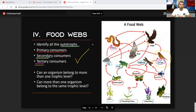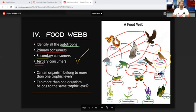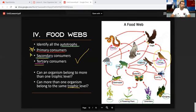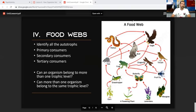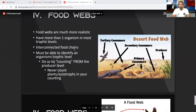Can more than one organism belong to the same trophic level? Yes — you can see at least three species that are all part of the primary consumer trophic level. Can an organism belong to more than one trophic level — can it be primary and secondary, or secondary and tertiary? Just as you saw with the thrush, yes it can. Make sure you can follow a food web because there will be test questions on this.